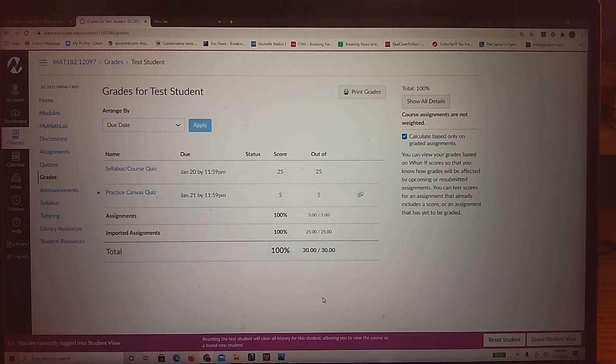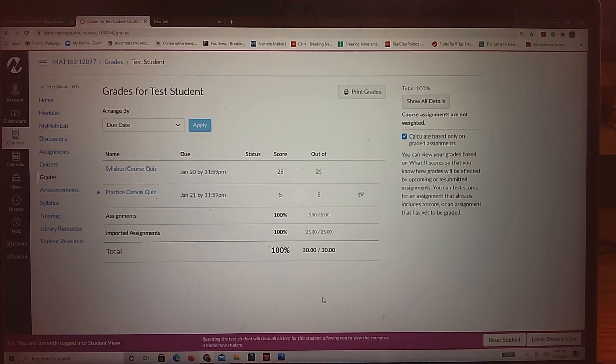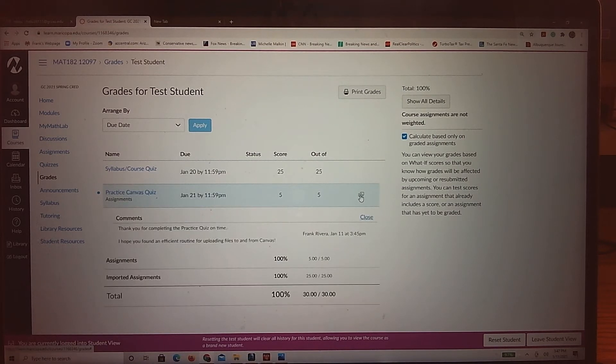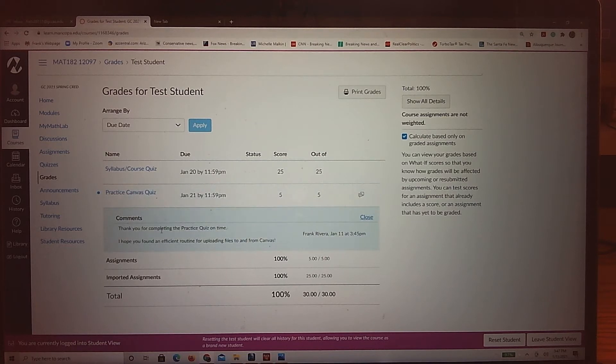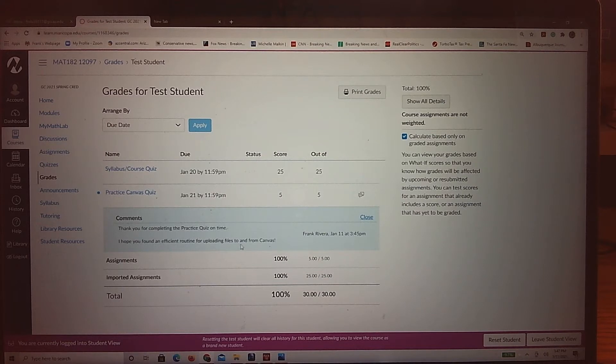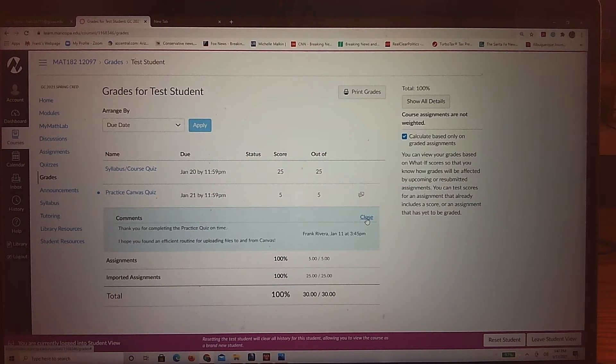To see my feedback, there's two ways that you're going to do this. One is if there's some feedback in general, that's this comment over here to the right. So when I click on it, you'll see me say, thank you for completing the practice quiz on time. I hope you found an efficient routine for uploading files to and from Canvas. So that's a general comment.